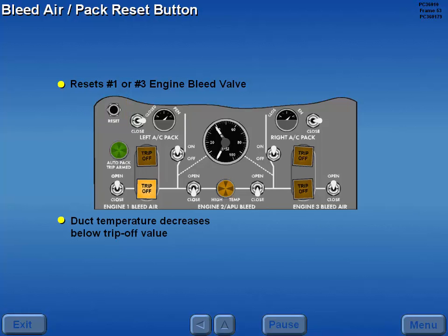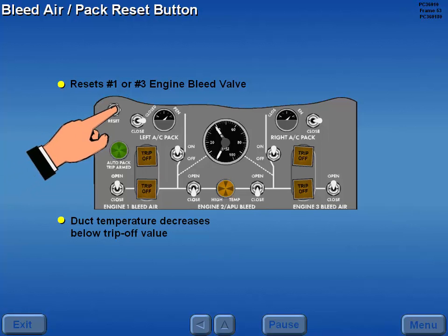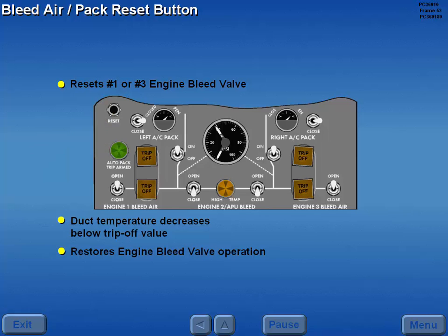If the duct temperature has decreased below the trip-off value, pressing the button extinguishes the trip-off light and restores operation of the engine bleed air valve.